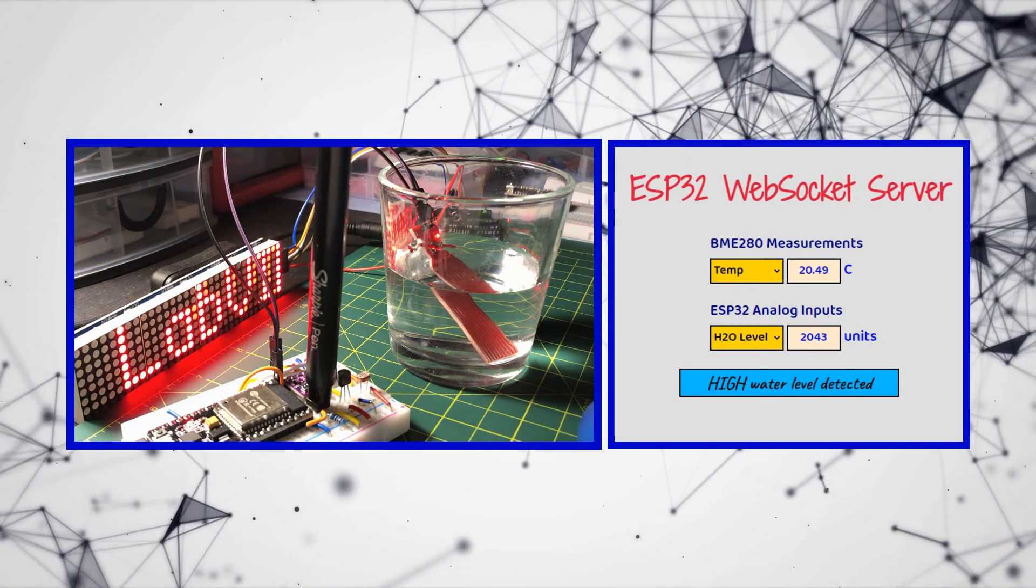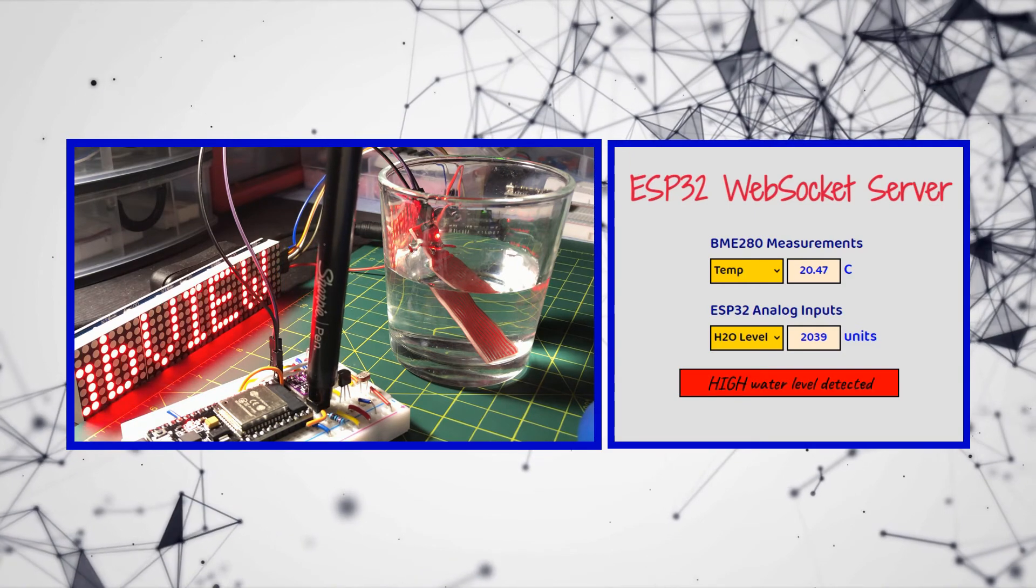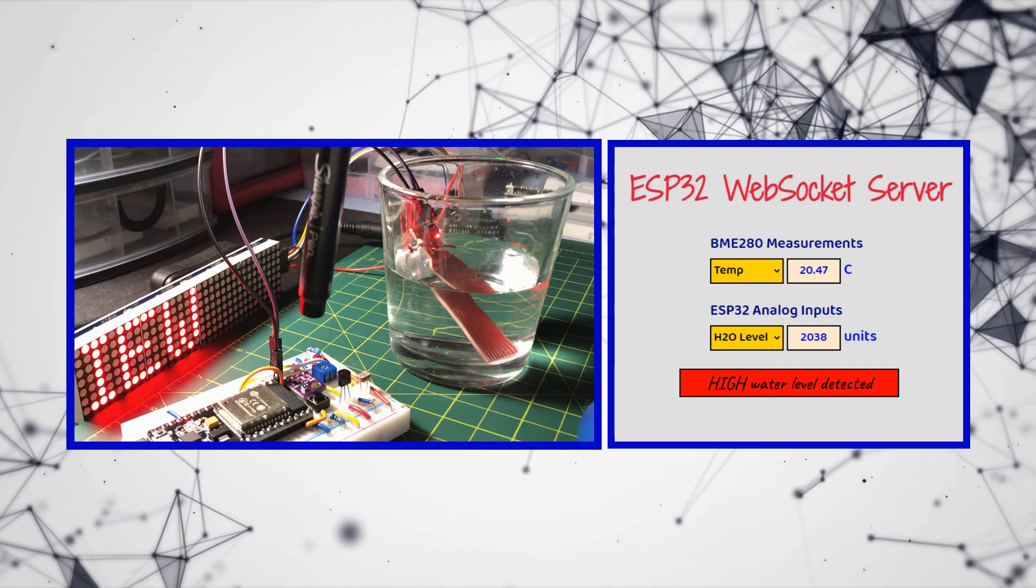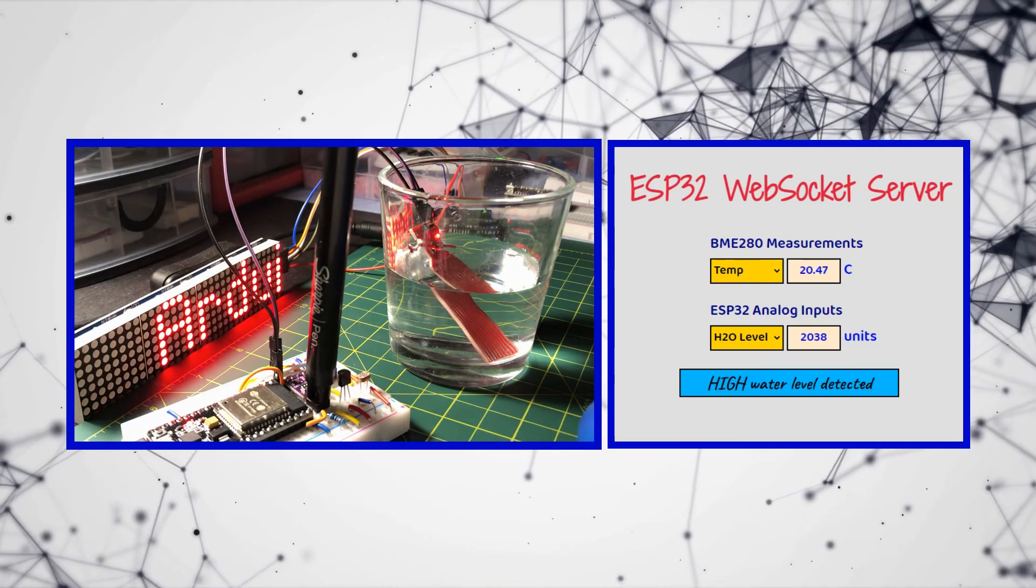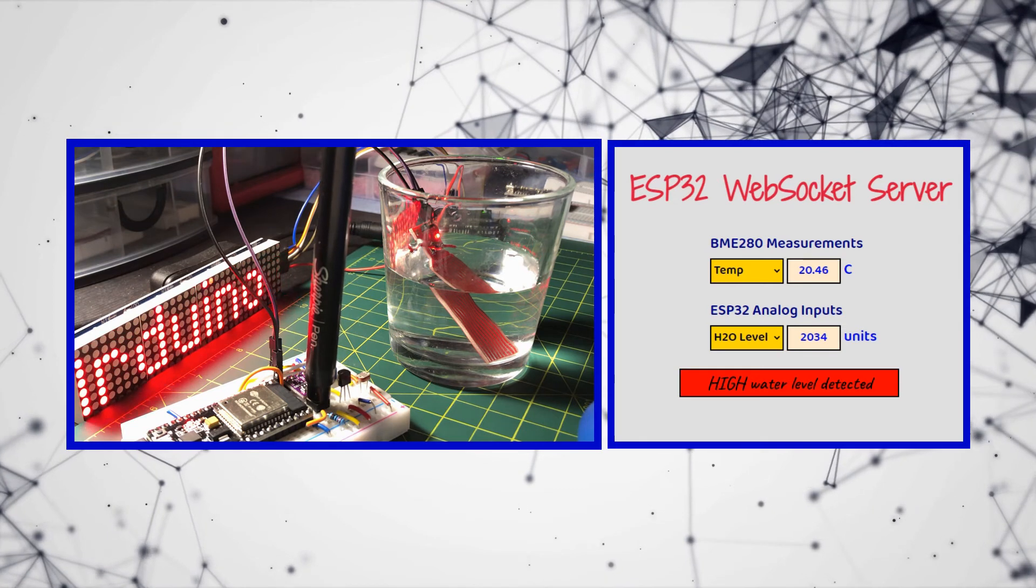Pressing the push button will turn the message board background color to red indicating danger.